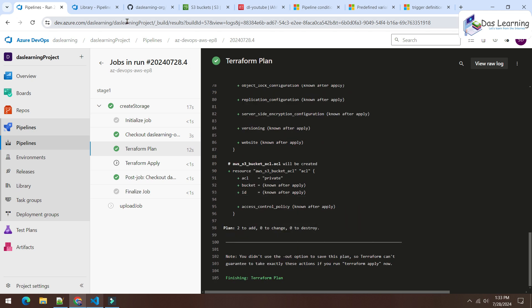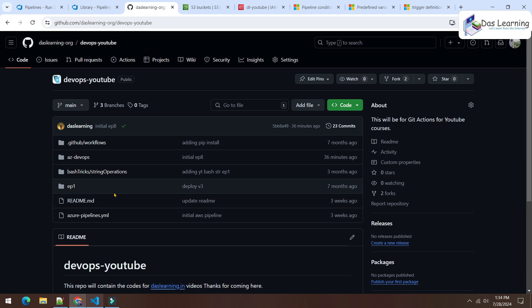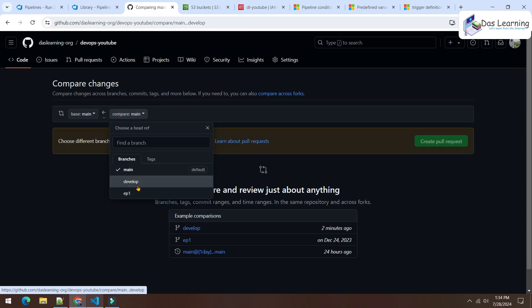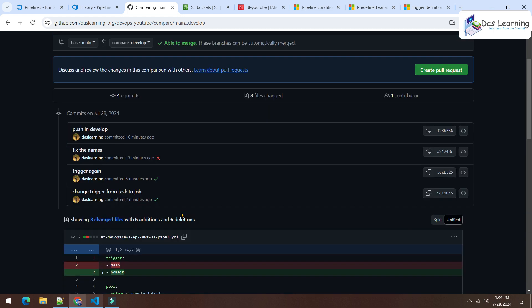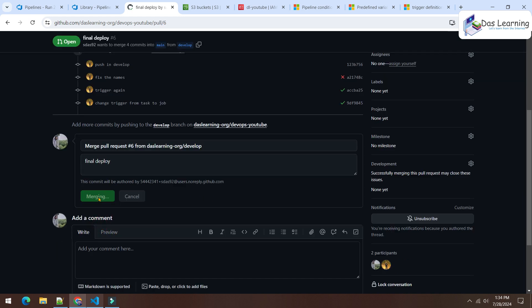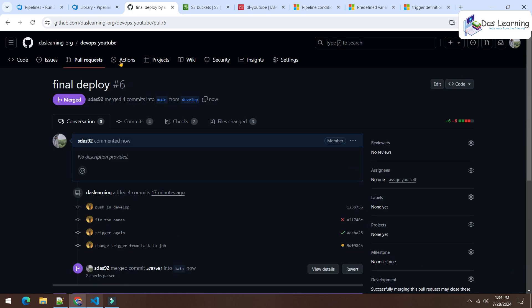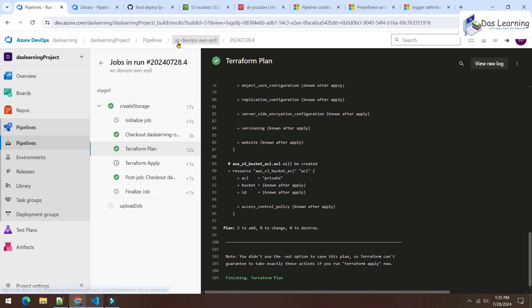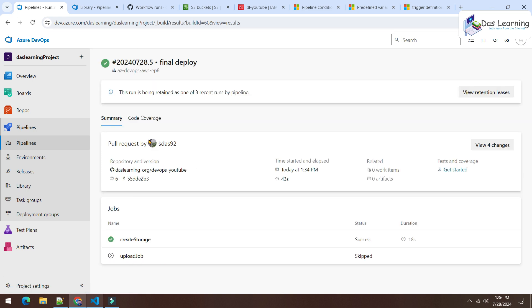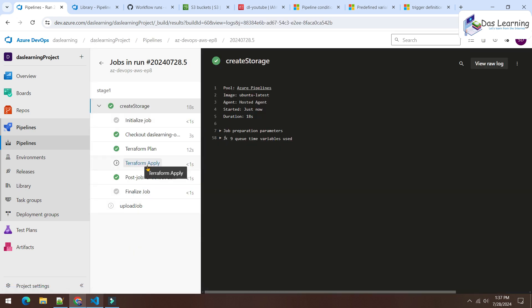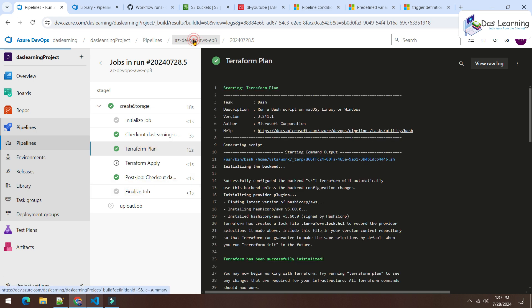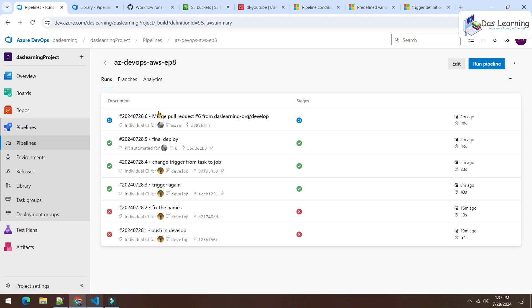Instead of pushing directly to main, let me create a pull request from develop to main. I create the PR titled 'Final Deploy' and merge it. Interestingly — and unexpectedly — the pull request itself triggered a pipeline deployment. The PR triggered a run: plan worked, but terraform apply was skipped since it was treated as a develop-to-main PR rather than a direct push to main.